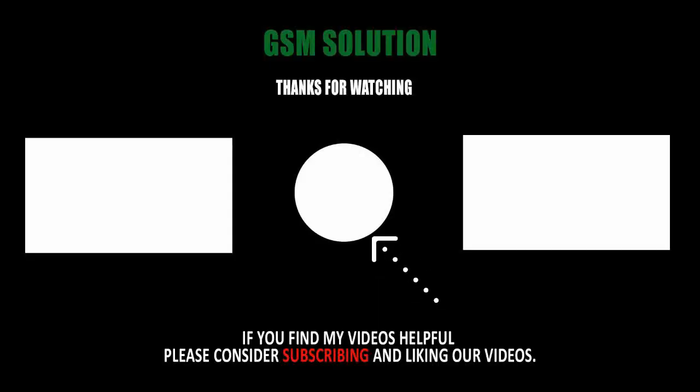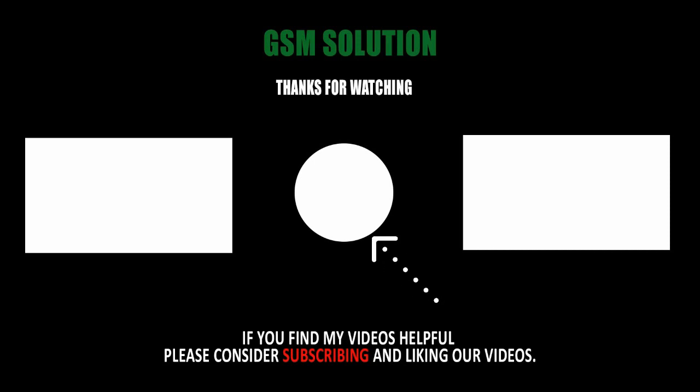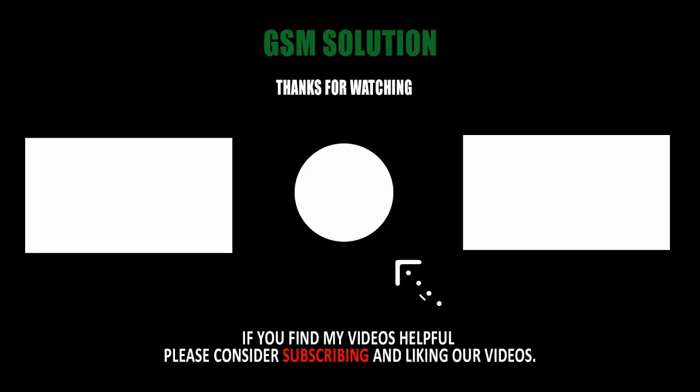Thanks for watching my video. Please support me, like, share, and subscribe to my channel.